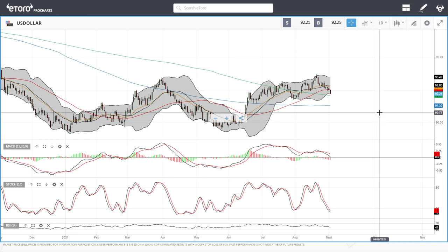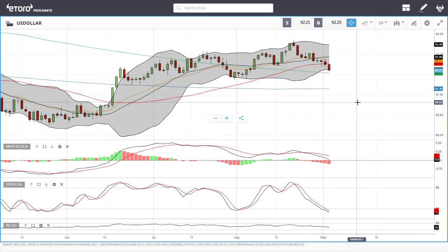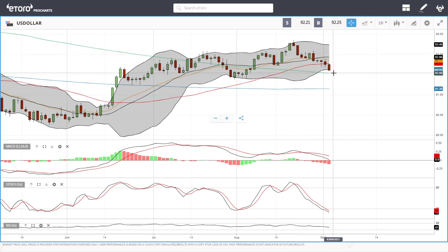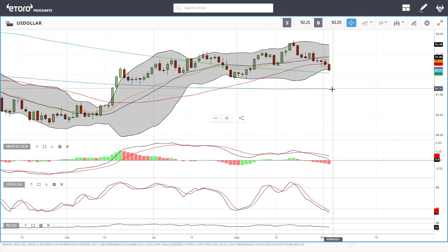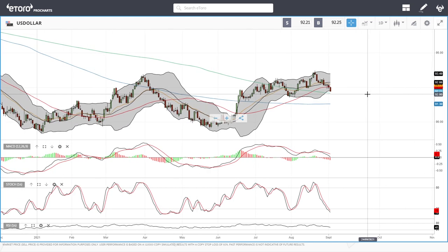Starting by looking at the US Dollar Index — as you can see, it has been falling off a cliff since it went to the highs of 93.70. We are going to retest the 300 moving average here, break below that, and the 200 moving average comes into play. MACD is very bearish, stochastic is bearish, and so is the RSI.